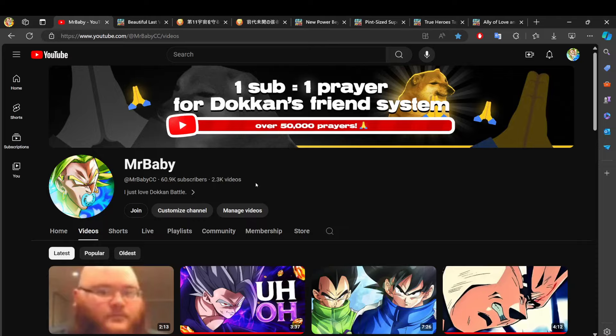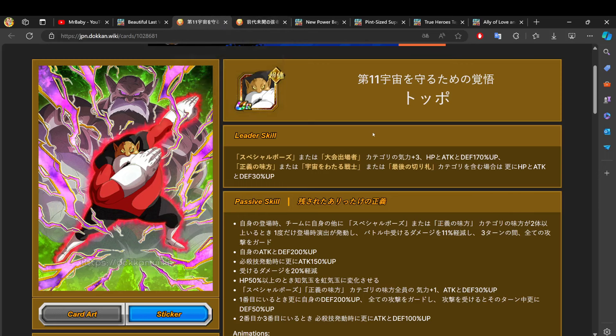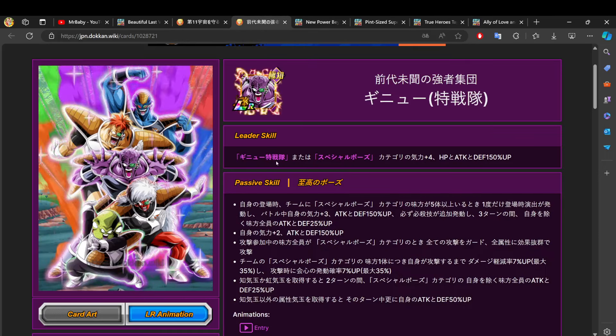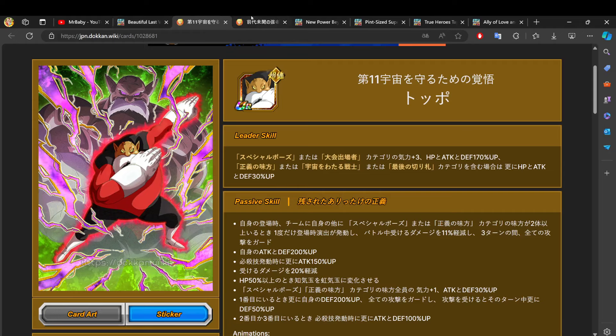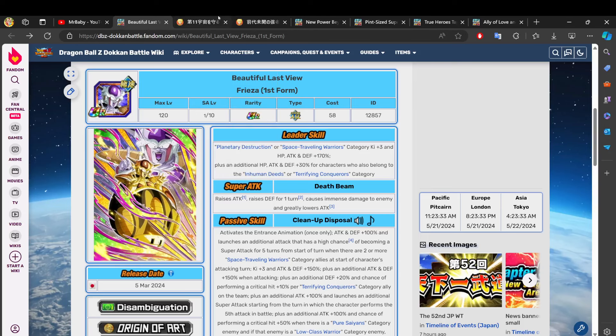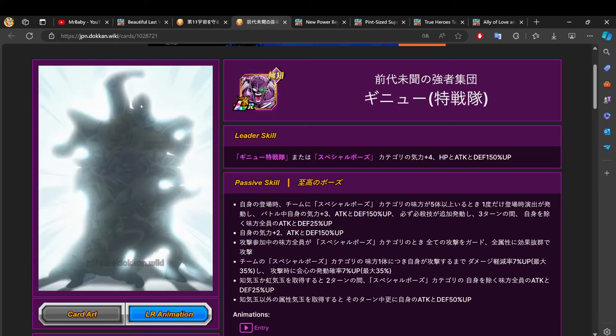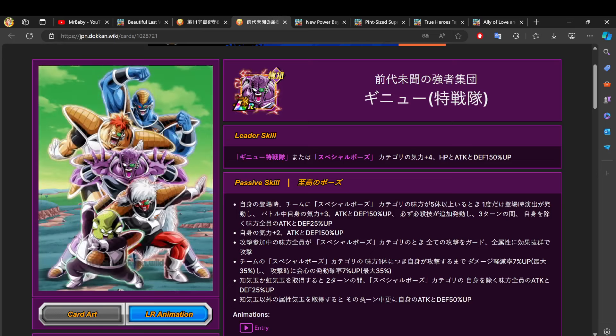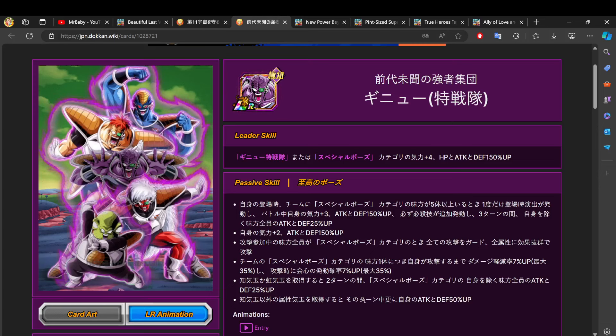Let's actually hop into the video. So the only characters Global is missing from JP is of course the AGL Dokkan Fest Frieza, the PHY Dokkan Fest Topo, and the LR Ginyu Force. And that is the release order over on JP. This was early March, this was early April, and this was mid to late April here. But Global does not care about the release order.